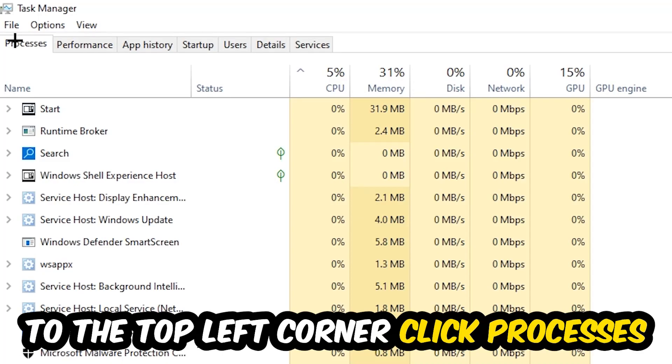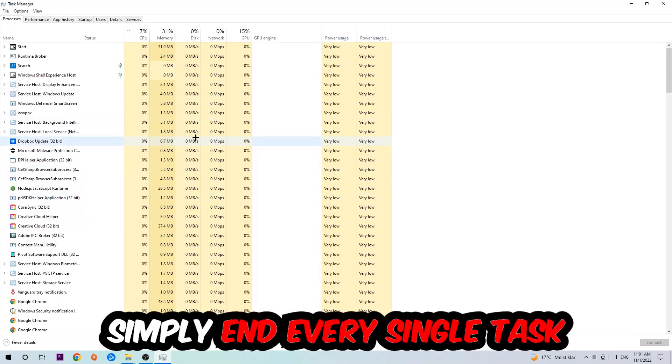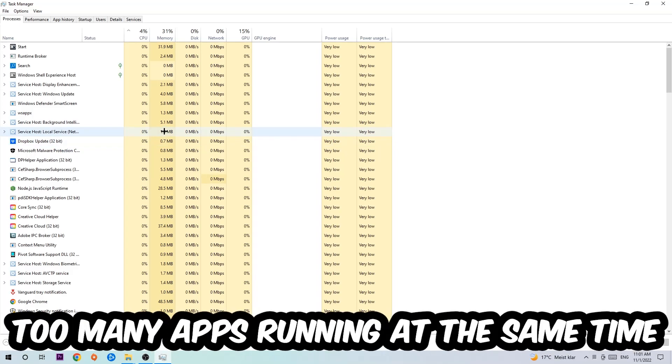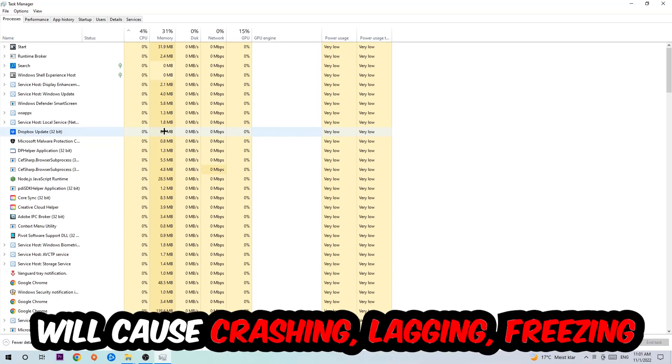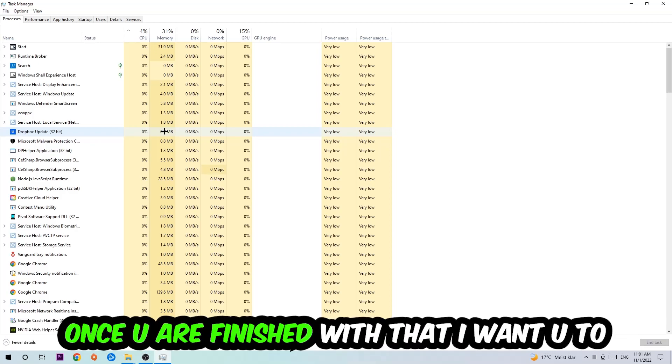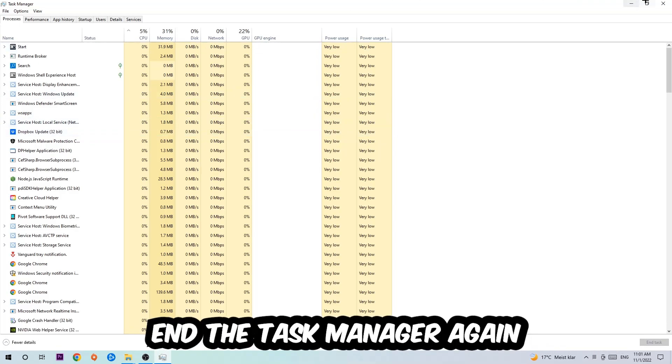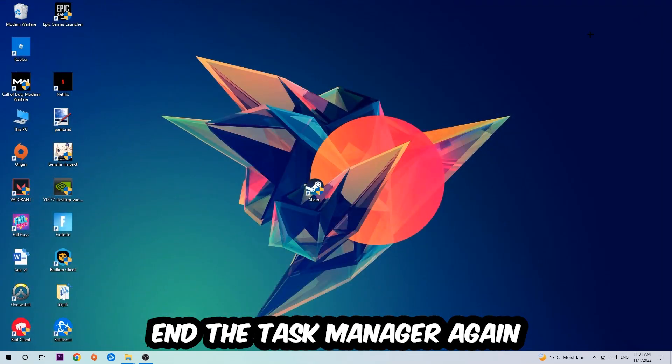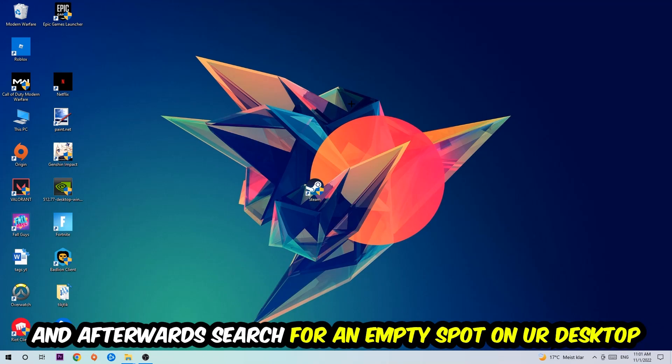Once you click Processes, I want you to end every single task which is currently running and has nothing to do with Windows. Two reasons for that: first, too many applications, too many background processes, too many programs or games running at the same time on a low-end or bad PC will cause crashing, lagging, or freezing in the long term because your PC can't handle that anymore. Just trust me and end every single process. Once you're finished, close the Task Manager.